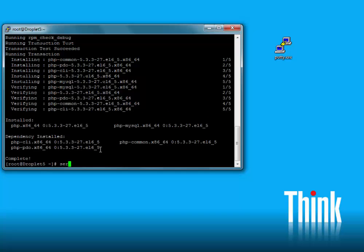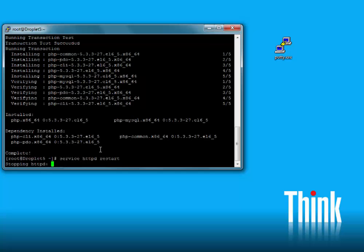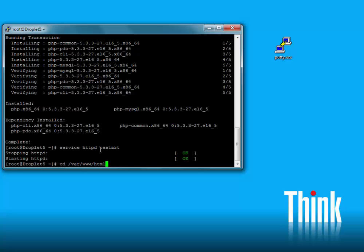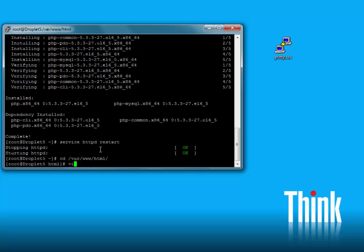We will need to restart the web server. Now, to check our installation of PHP, let's CD to the document root and use vi to create an index.php file. This file will be run by the PHP interpreter.